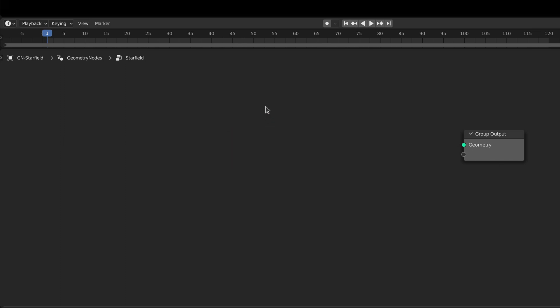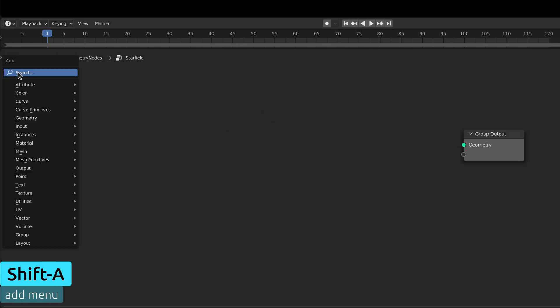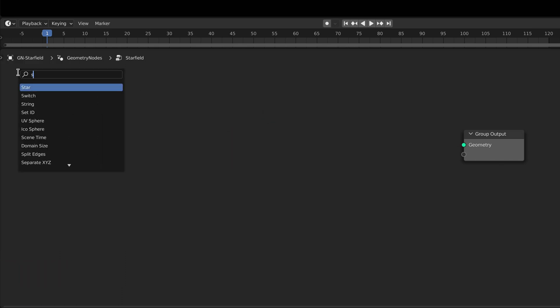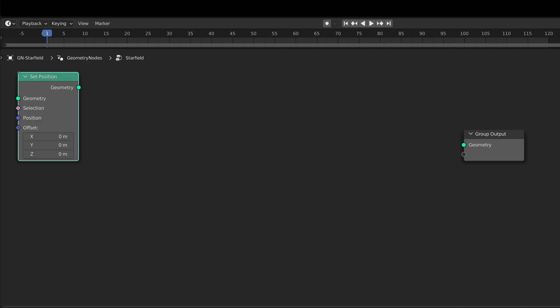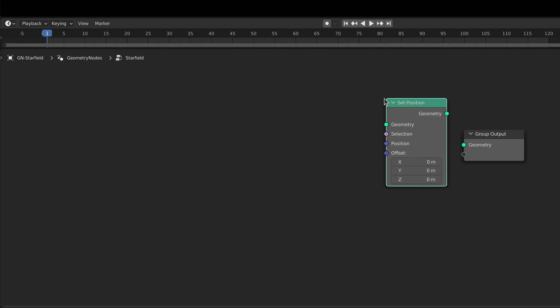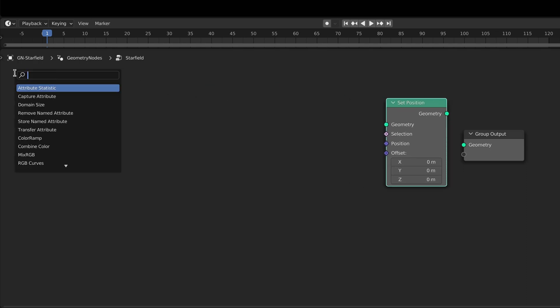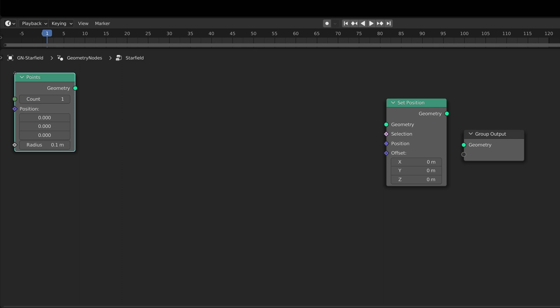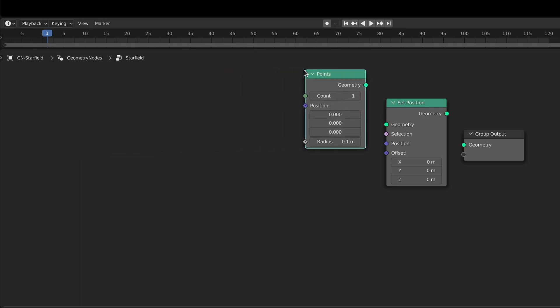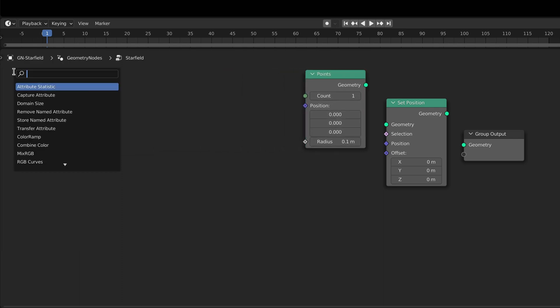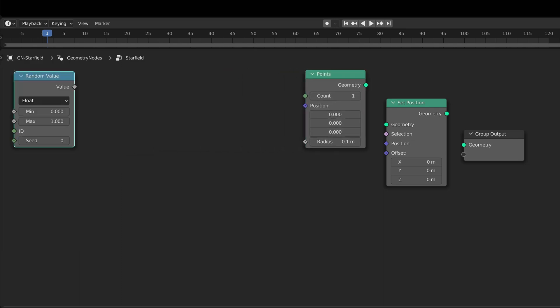Then press shift A to bring up the add menu and with the search field drop in a set position node, a points node, and the random value node with its type set to vector.